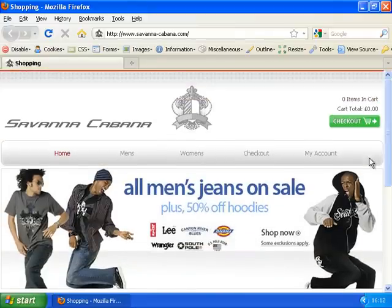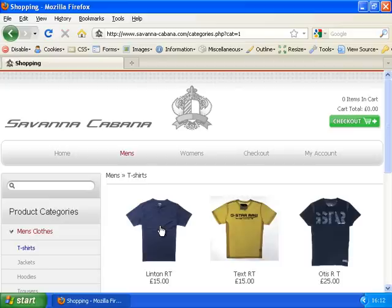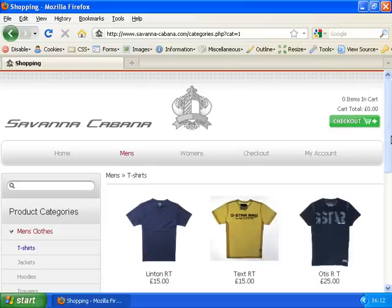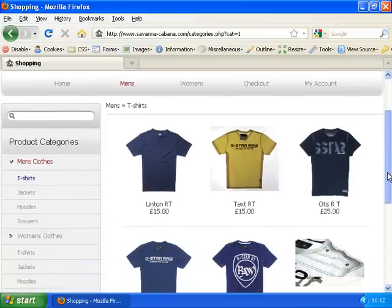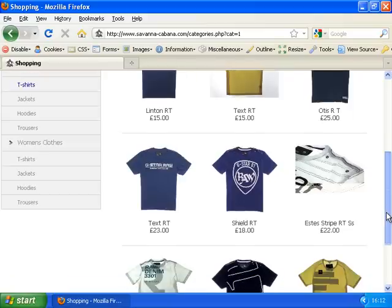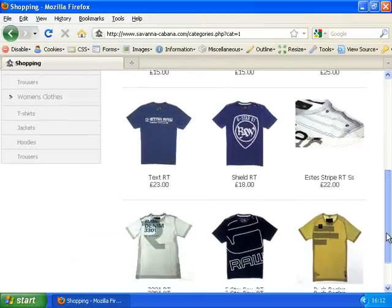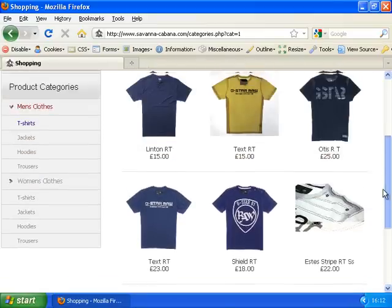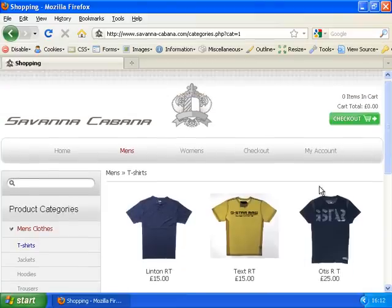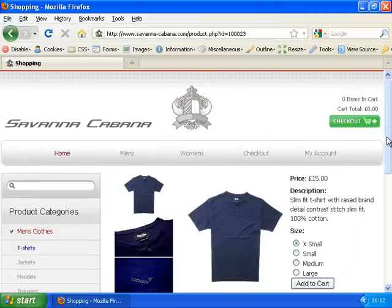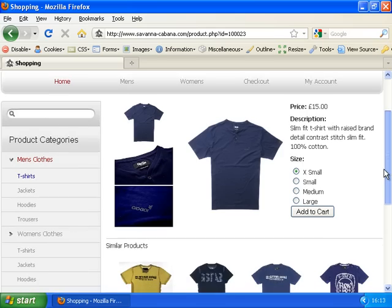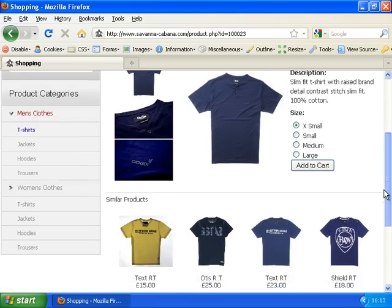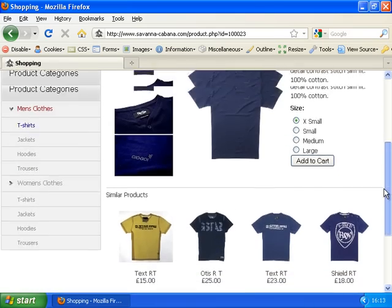If I click on men's, we're taken to a list of men's clothing which has images as well as prices. Clicking on one of these takes us to the full product details page, where we have multiple images, a list of similar products, and the option to add the item to our cart.